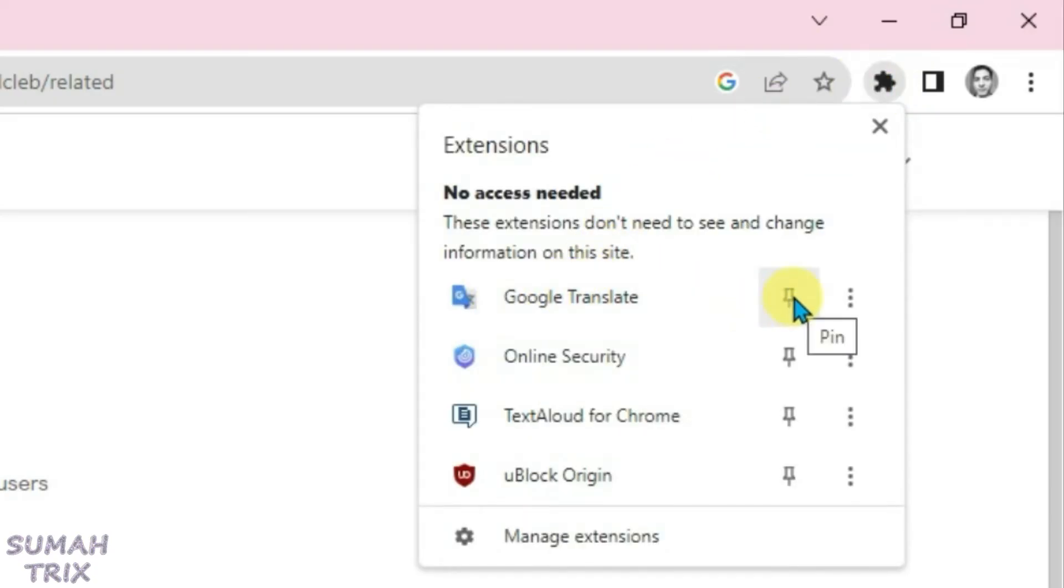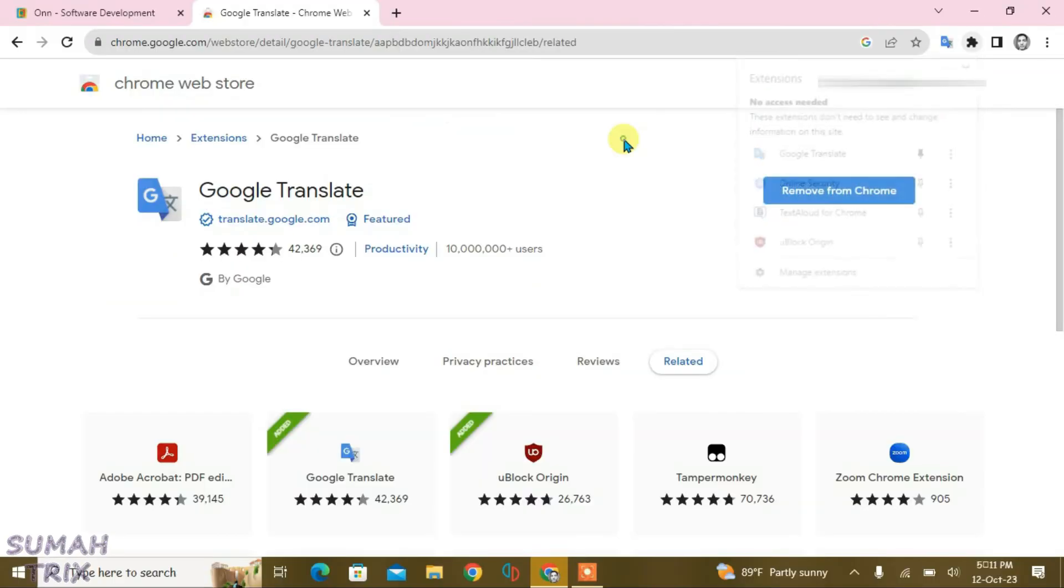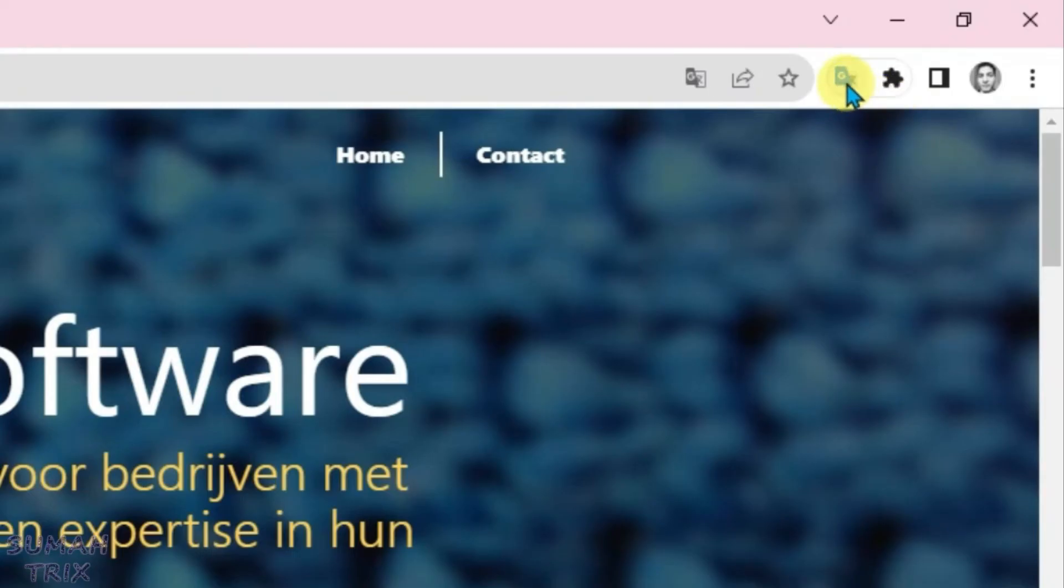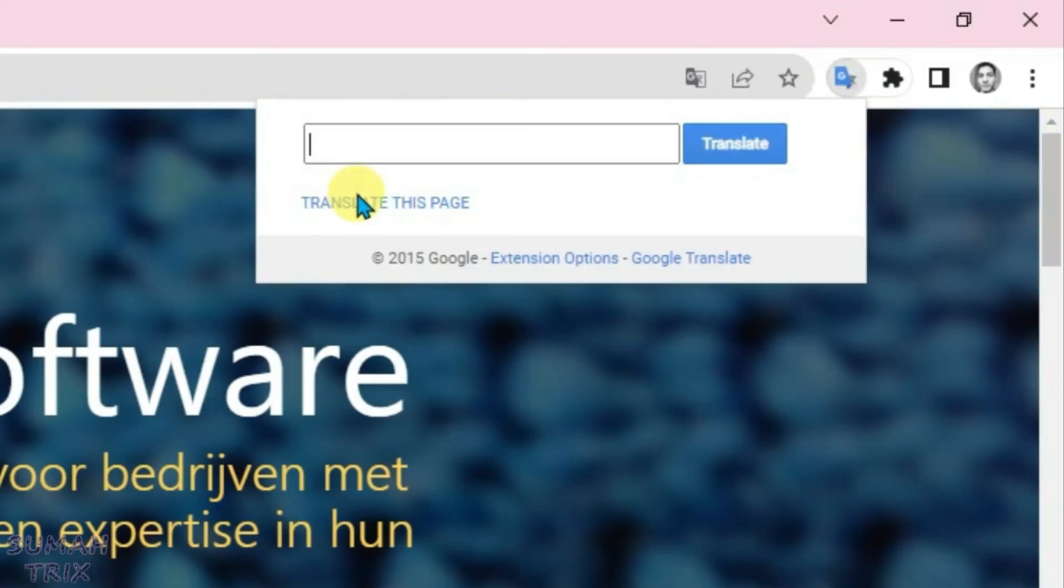Pin it here by clicking this pin button. So now it has been pinned. You can close this tab now. Now what you're gonna do is just click on this Google Translate extension here and click on the 'Translate this page' option here.